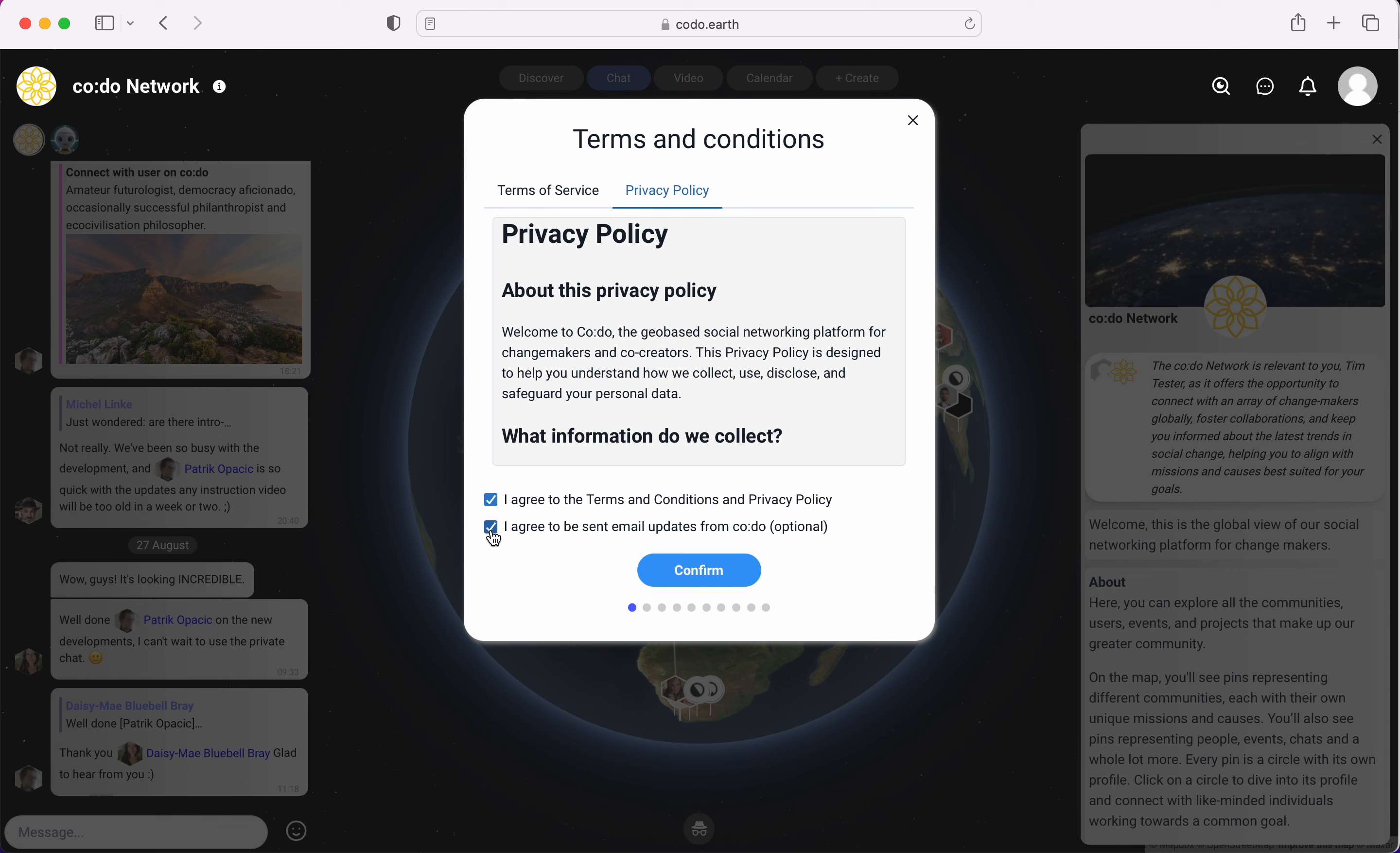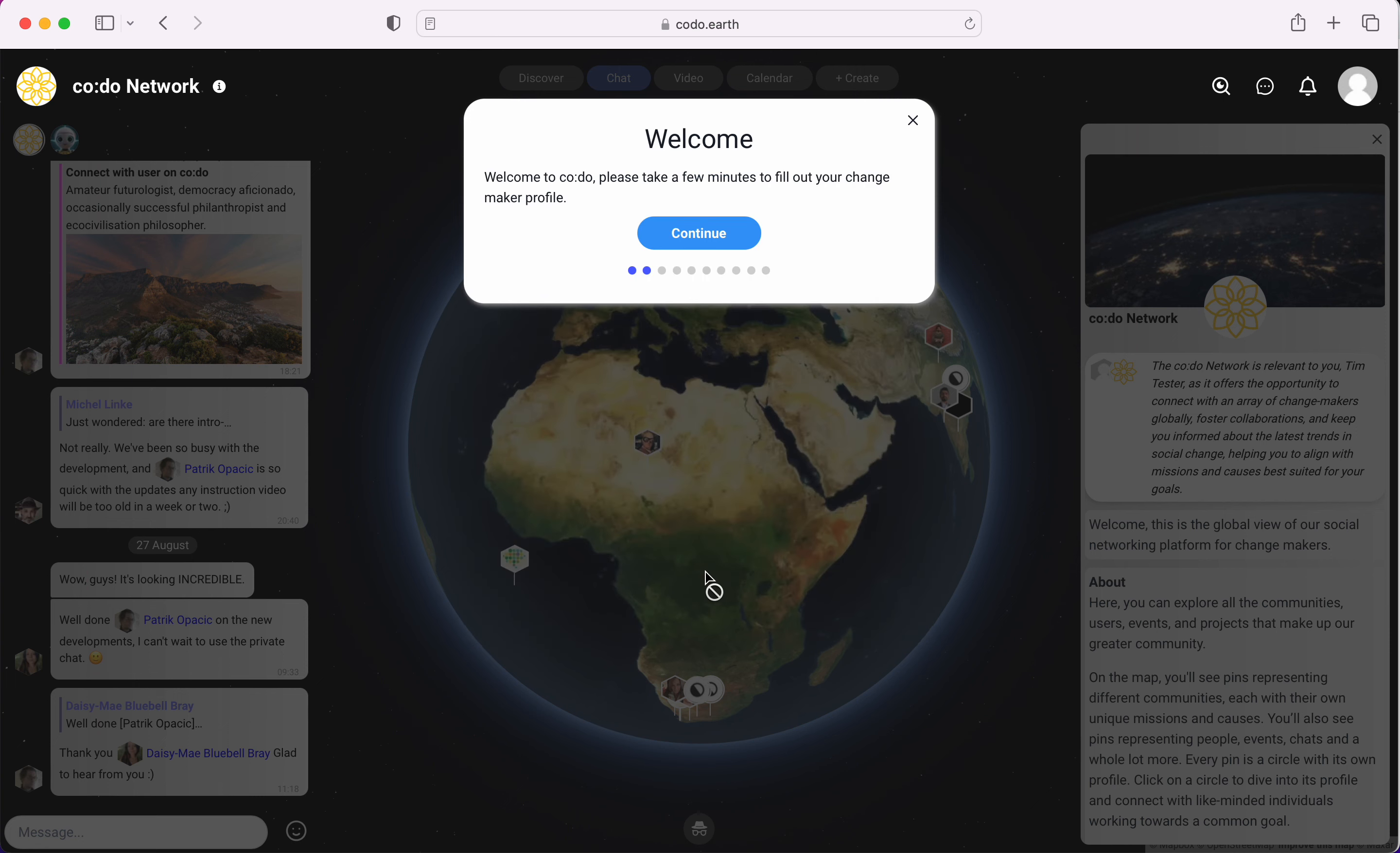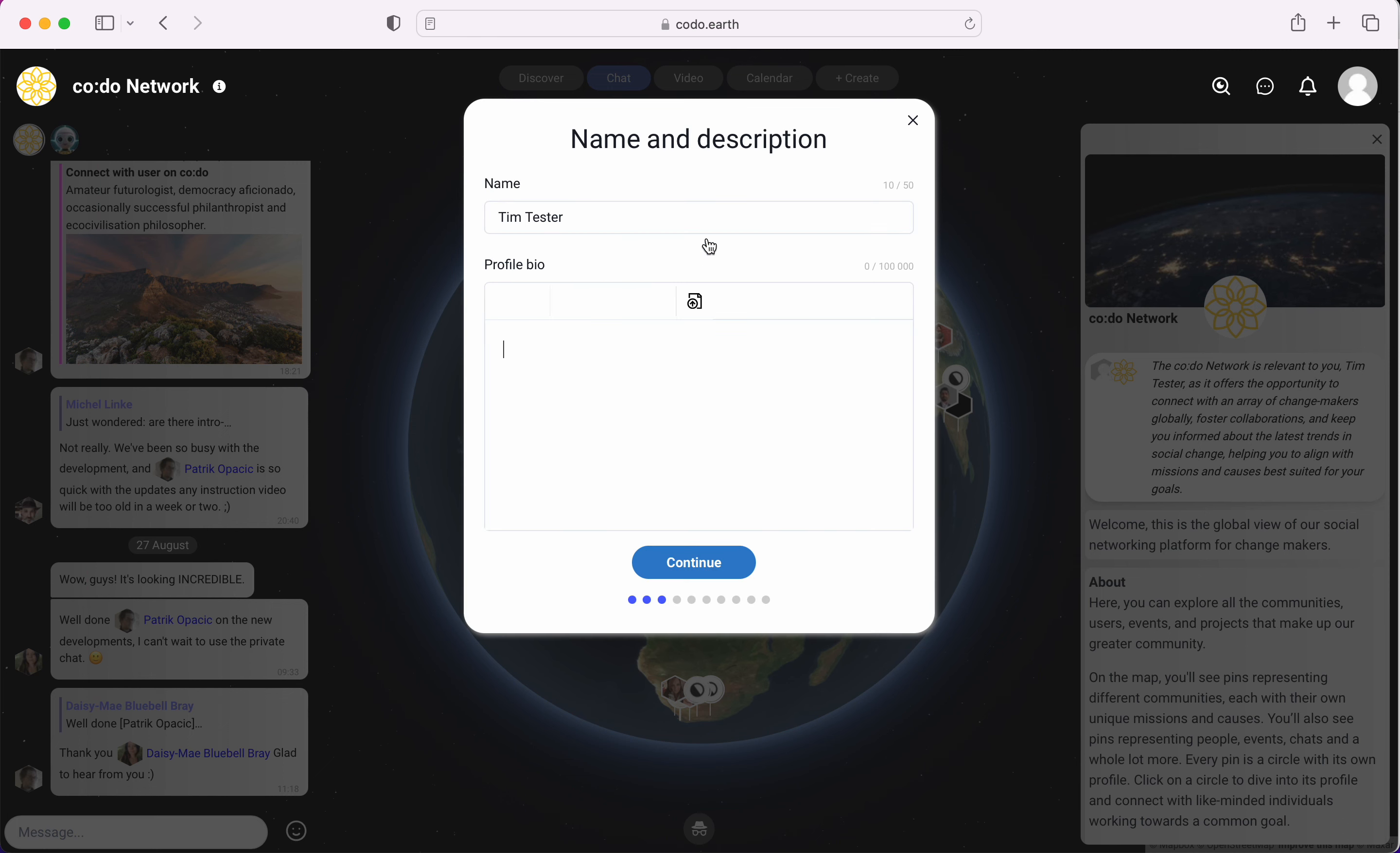I'd also recommend signing up for our email information because then we can let you know whenever we do a new major change or something else is happening so we can keep you in the loop. Click confirm and now we have a number of questions.